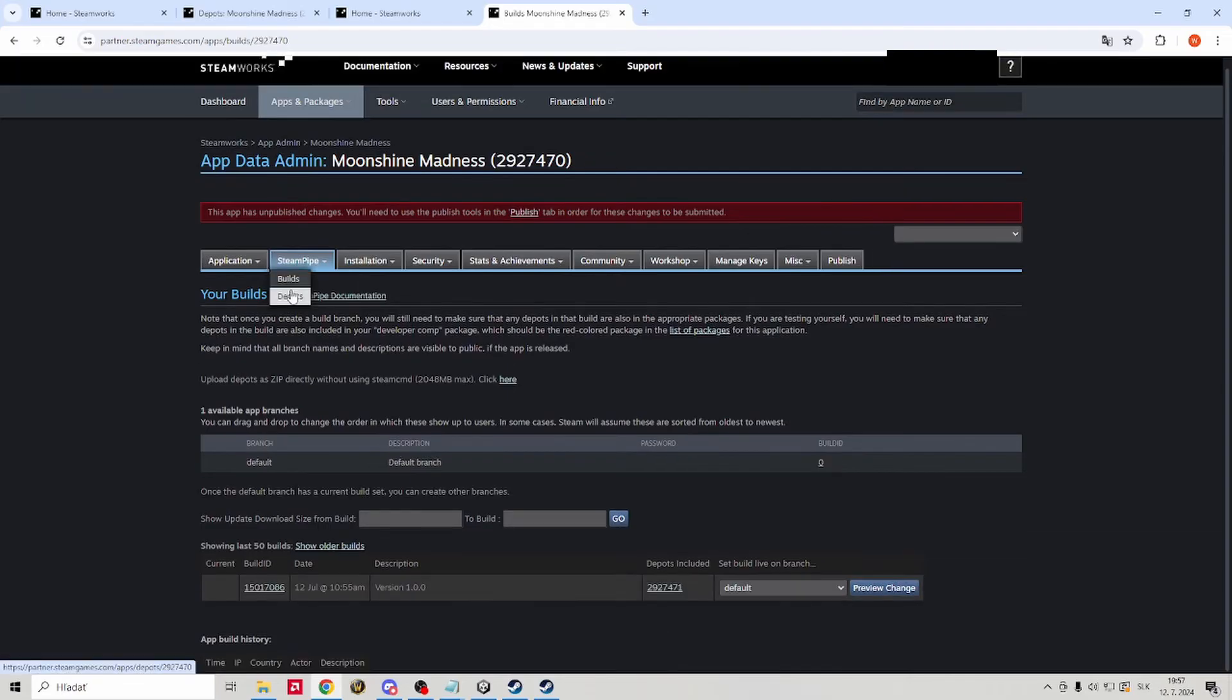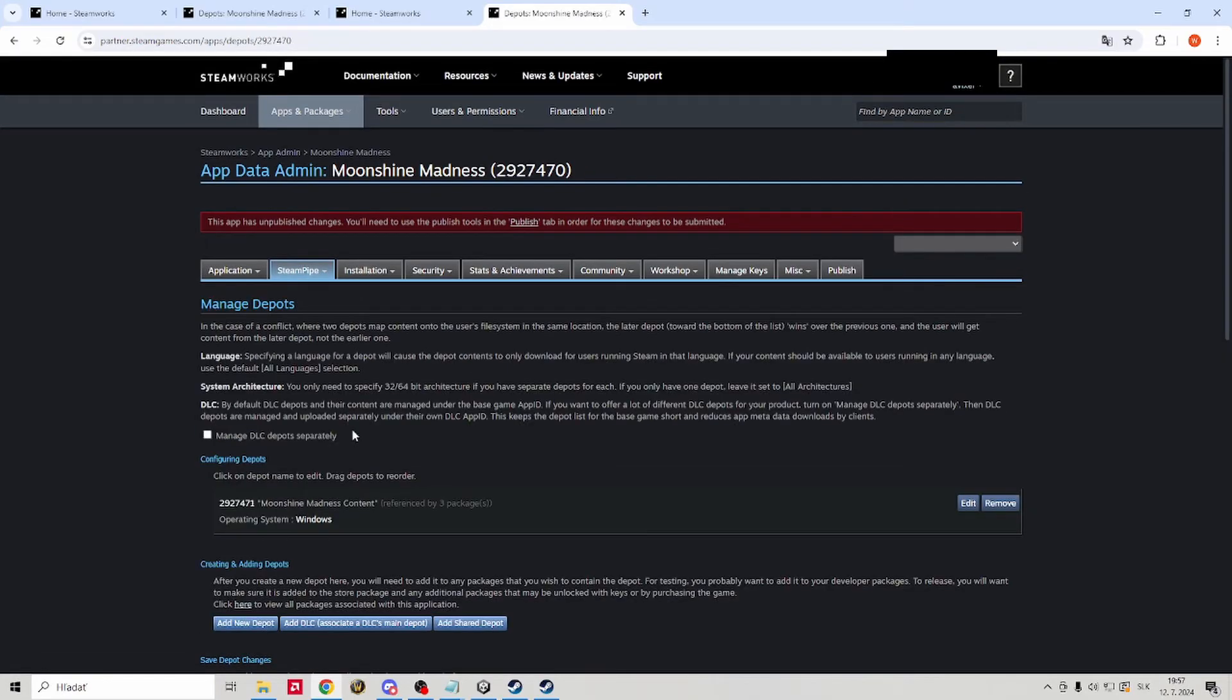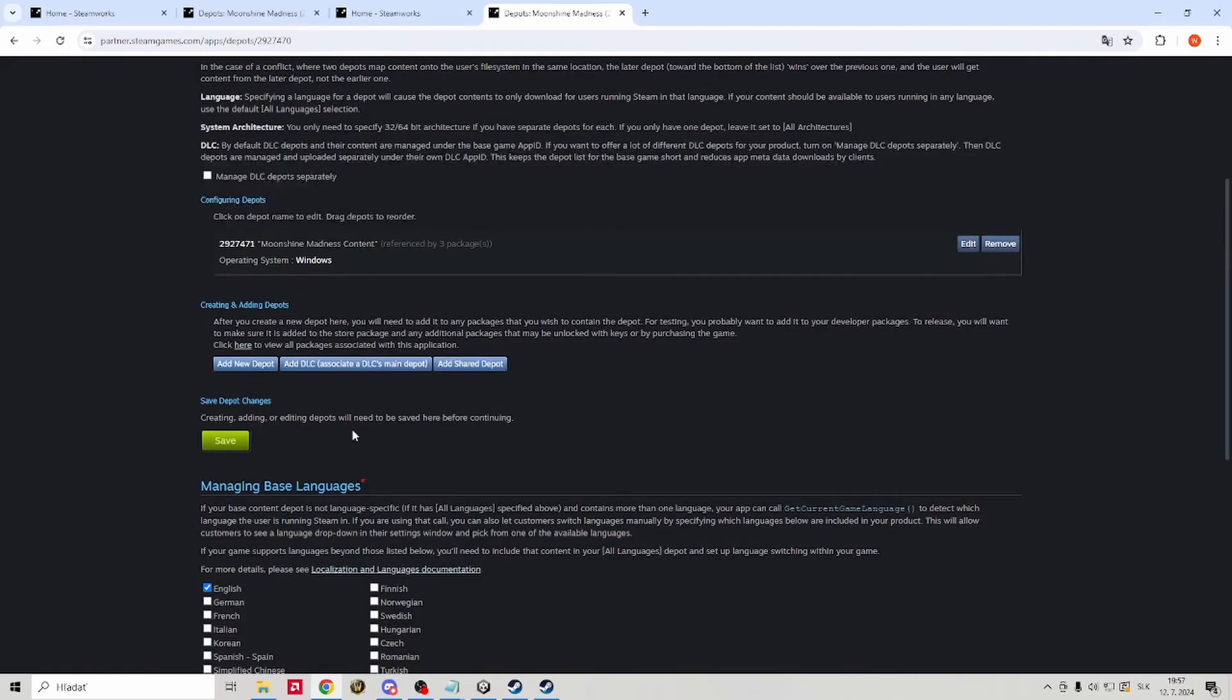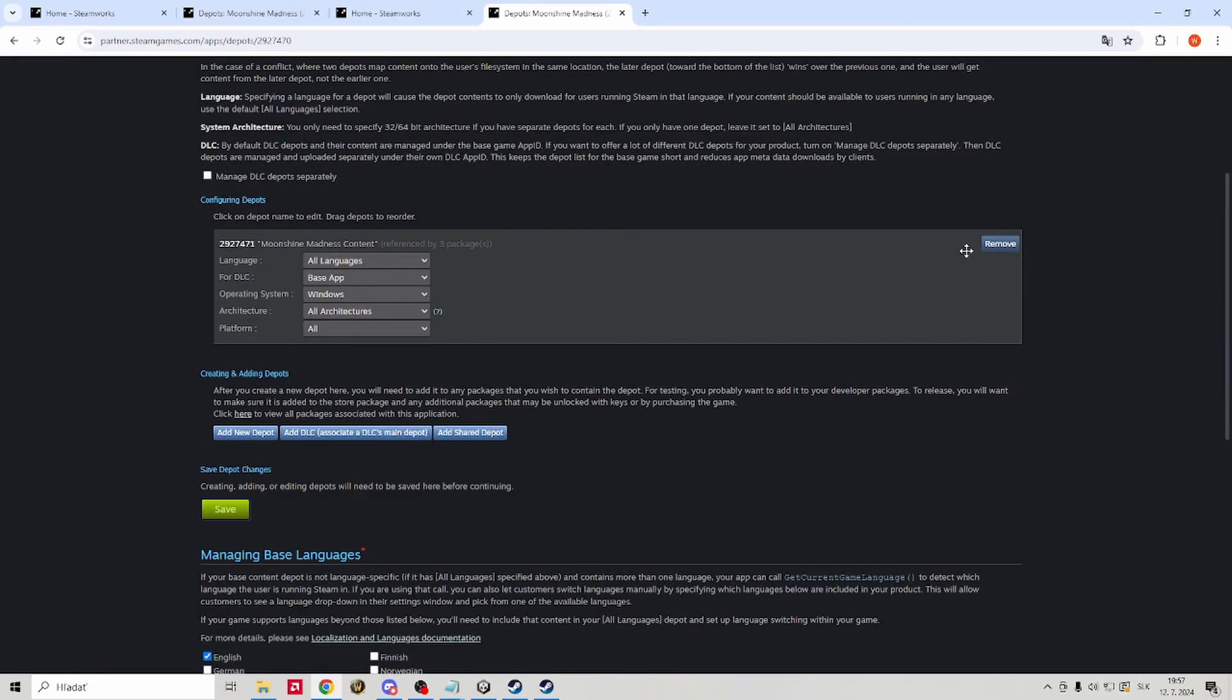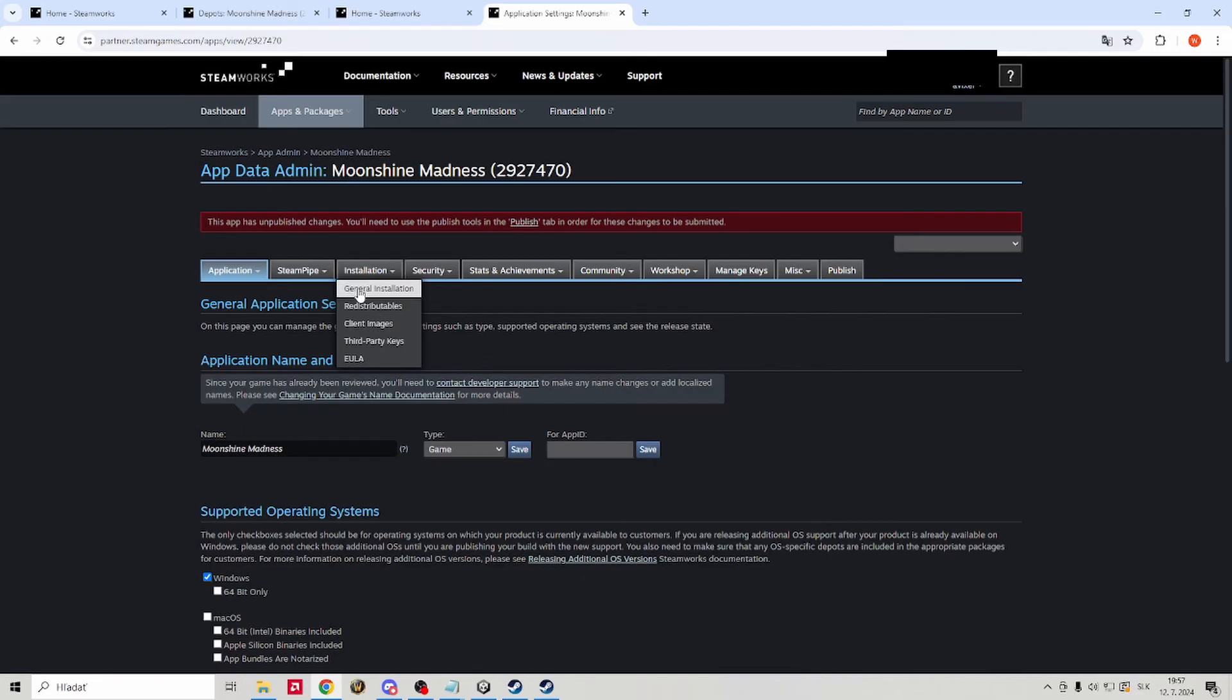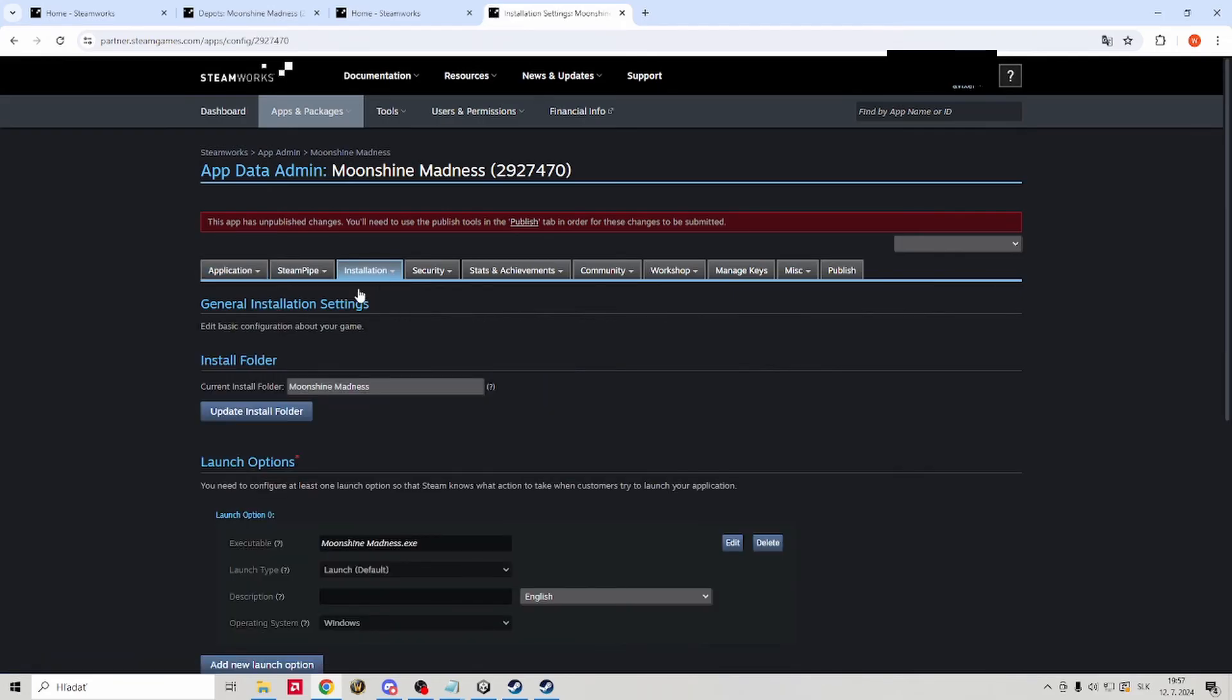After that let's jump to our depot. You can check stuff there. I only change operating system to windows since that's the one my game is gonna work on.